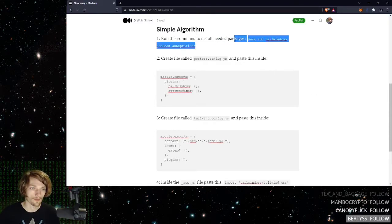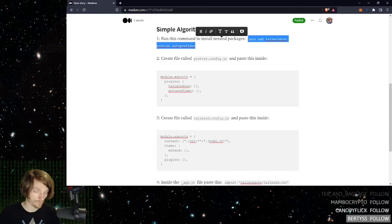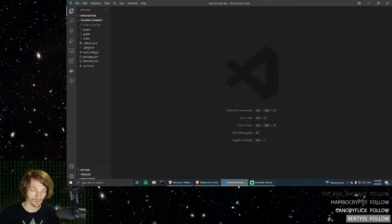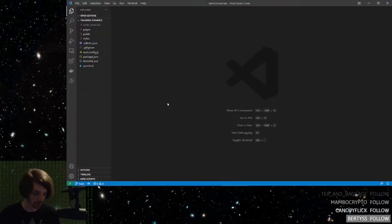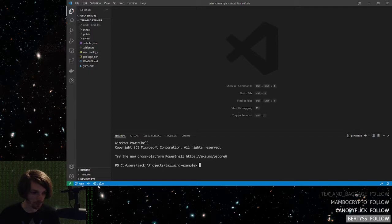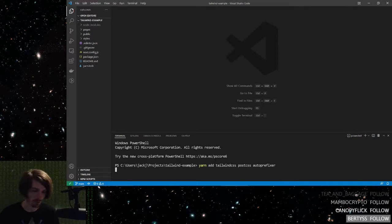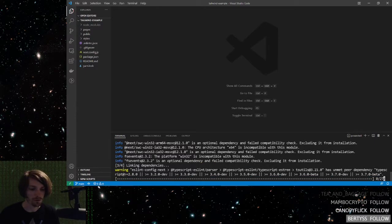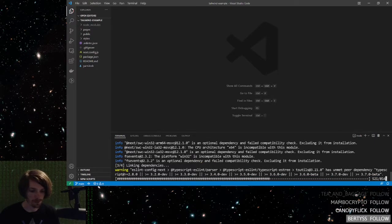I've already created a blank Next.js project. So step one, which I just copied, I'm going to paste it. It's pretty much just installing all the needed dependencies.